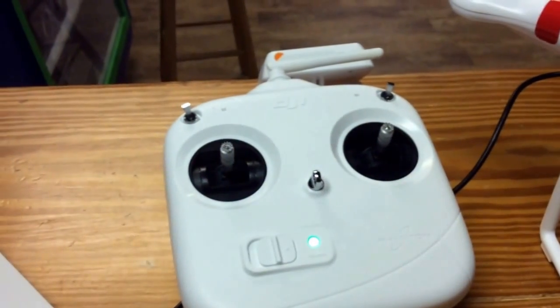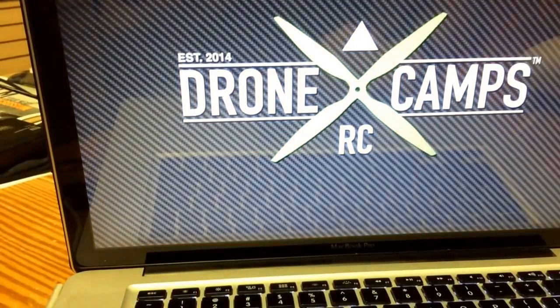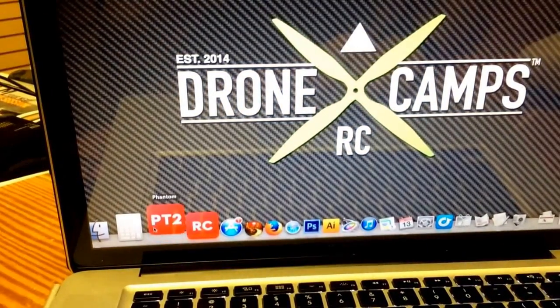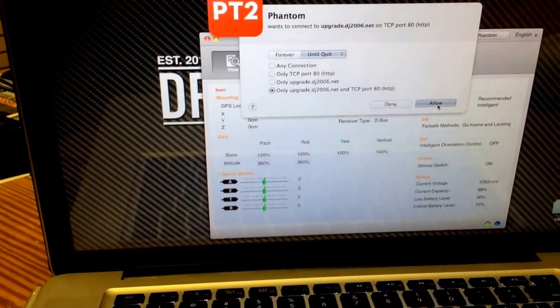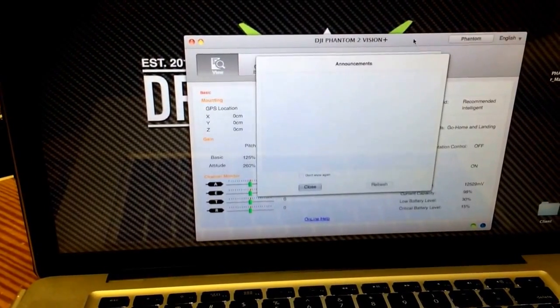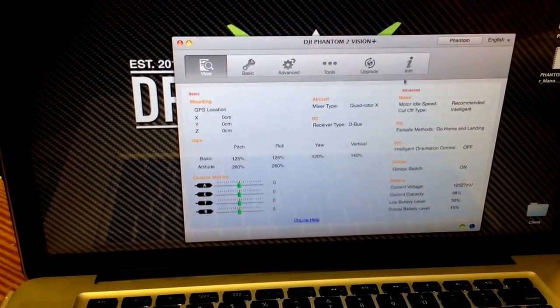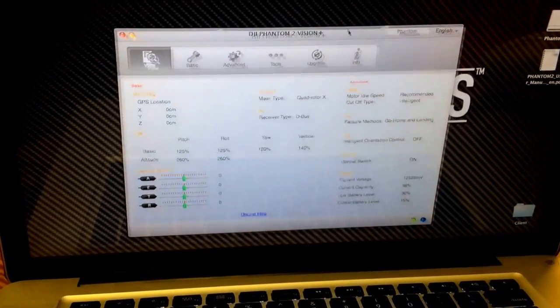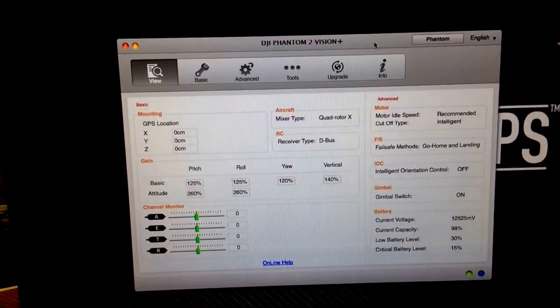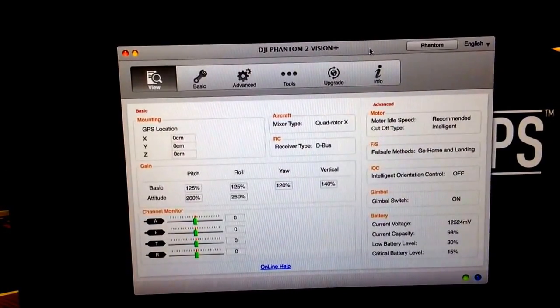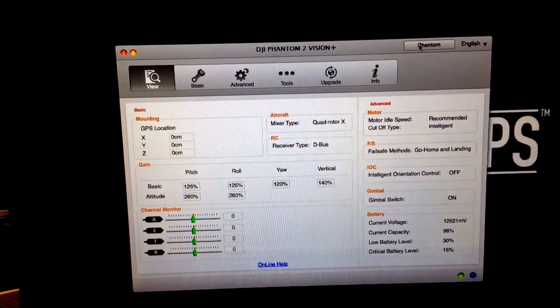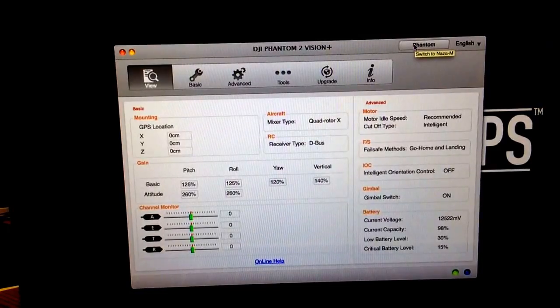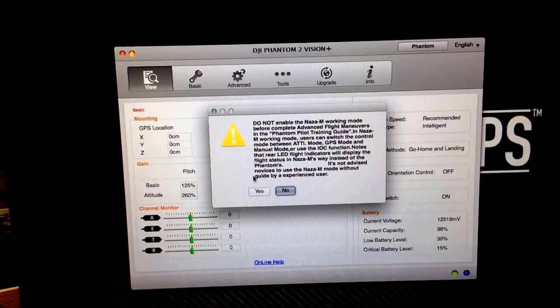So let's go ahead and turn on the transmitter and open up the software. We'll turn on the helicopter. Now we're going to go down, open up the Phantom 2 assistant. You'll notice up in the top right hand corner it says Phantom. This is where we change to NAZA M. If you hover over it, it says switch to NAZA M. So you're going to click that.